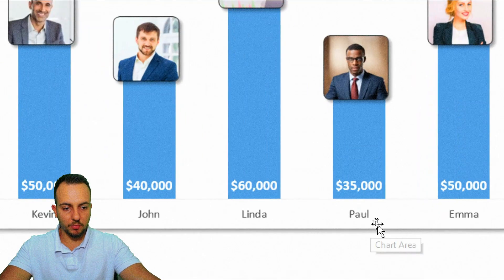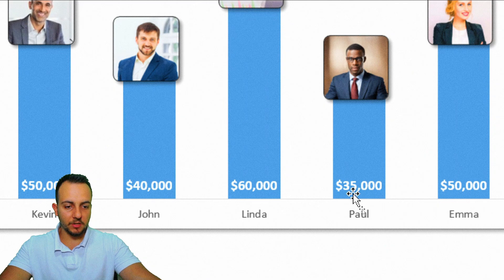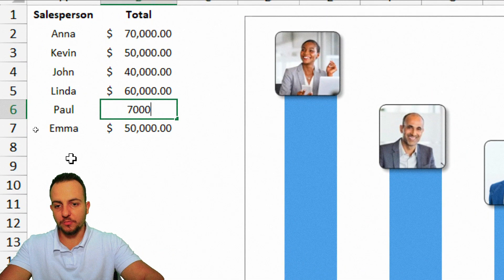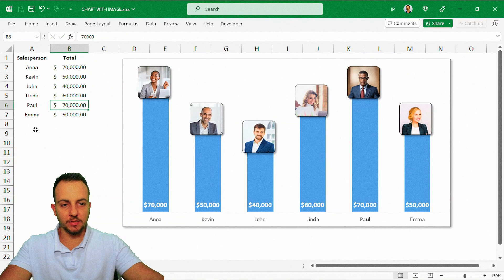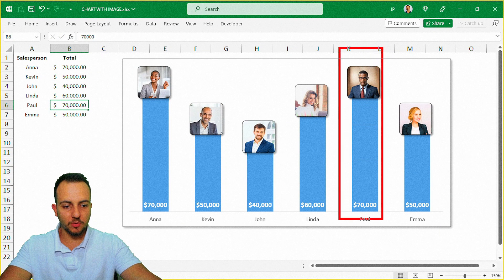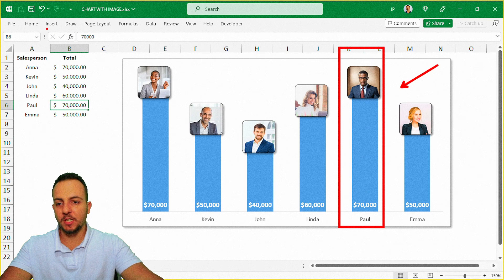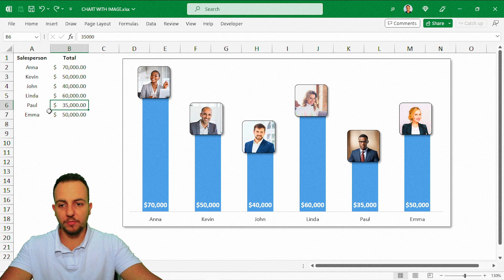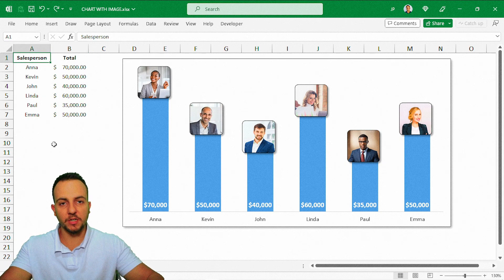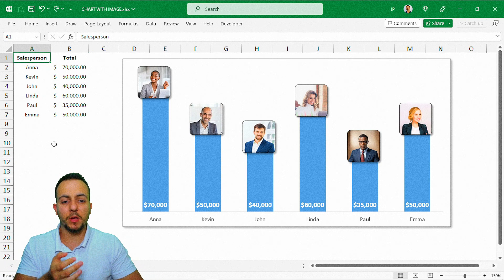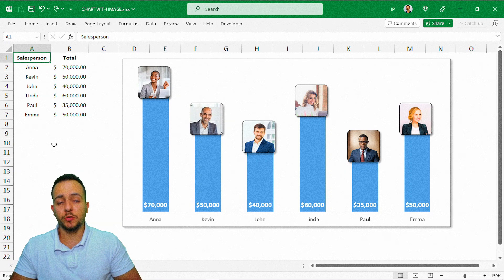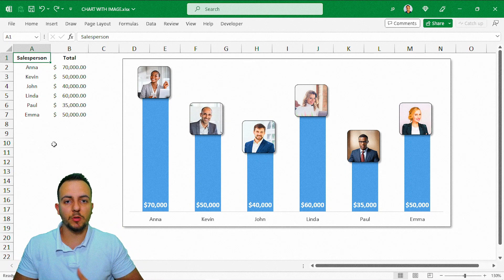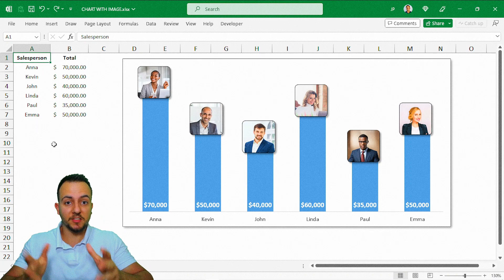Now the chart is complete. To demonstrate: if I change Paul's value from 35,000 to 70,000 and press Enter, the chart automatically updates. I hope you enjoyed this video — if you have any questions or suggestions for the next video, let me know in the comments below. This chart can help you in your presentations, dashboards, and reports. A new video comes out every day!